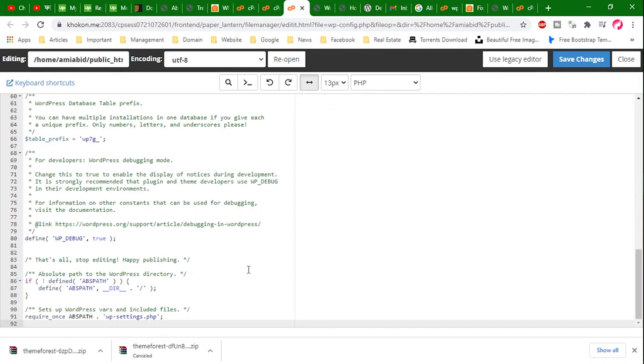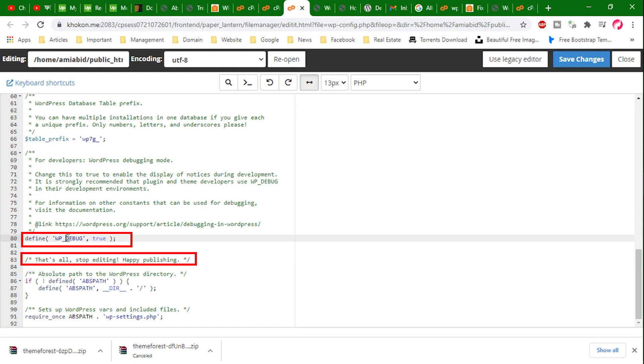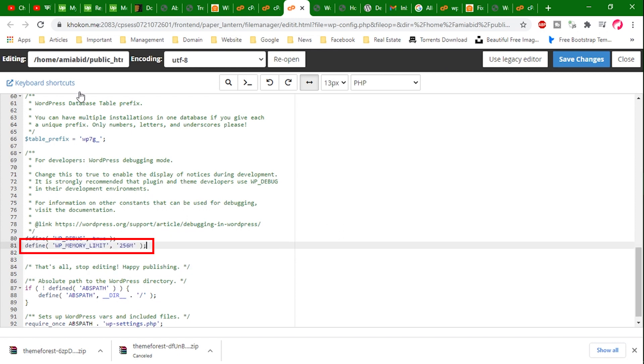Just before the line that says 'That's all, stop editing,' and under this constant, we have to put a one line of code. And the code is this one.